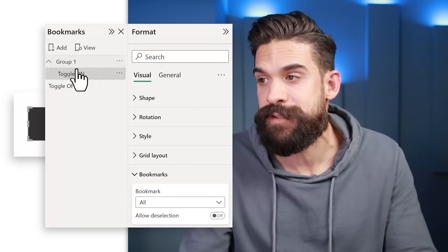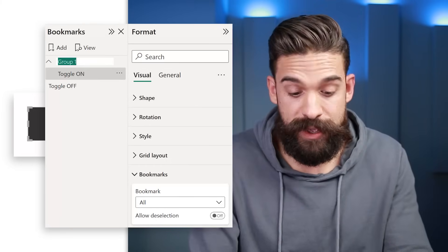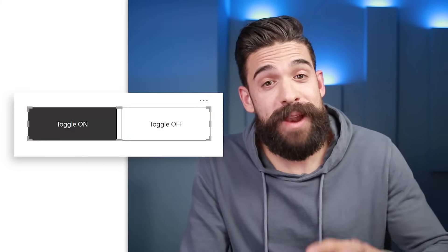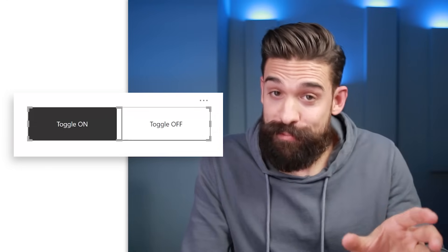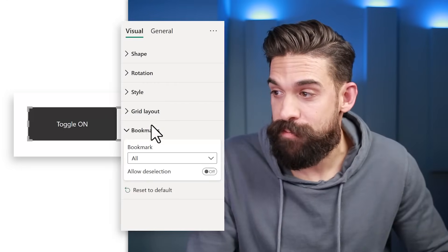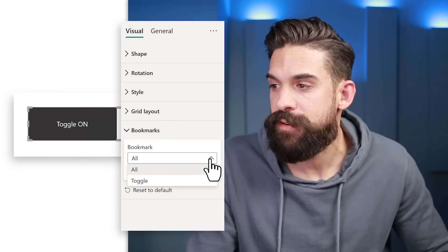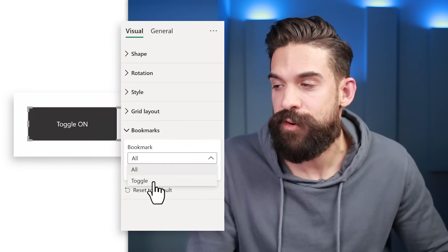Place the toggle on bookmark in a separate group and rename that group to 'toggle.' Now go back to the formatting options, then Bookmarks, and in the dropdown you'll see the toggle group. Sometimes this group doesn't show up right away — just hide and re-show the panel and it should appear. If it still doesn't show, insert a new bookmark navigator and it will be there.